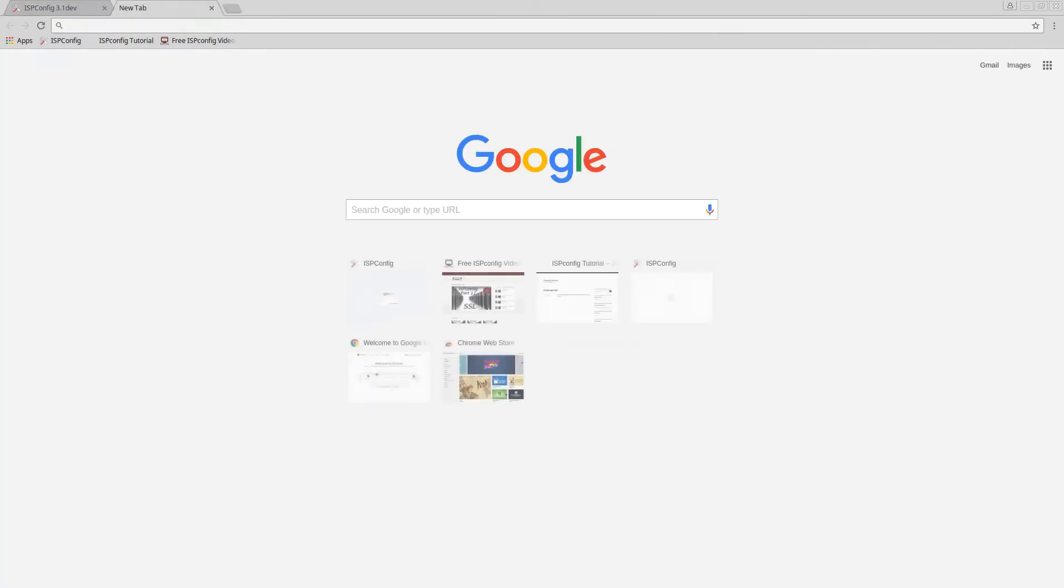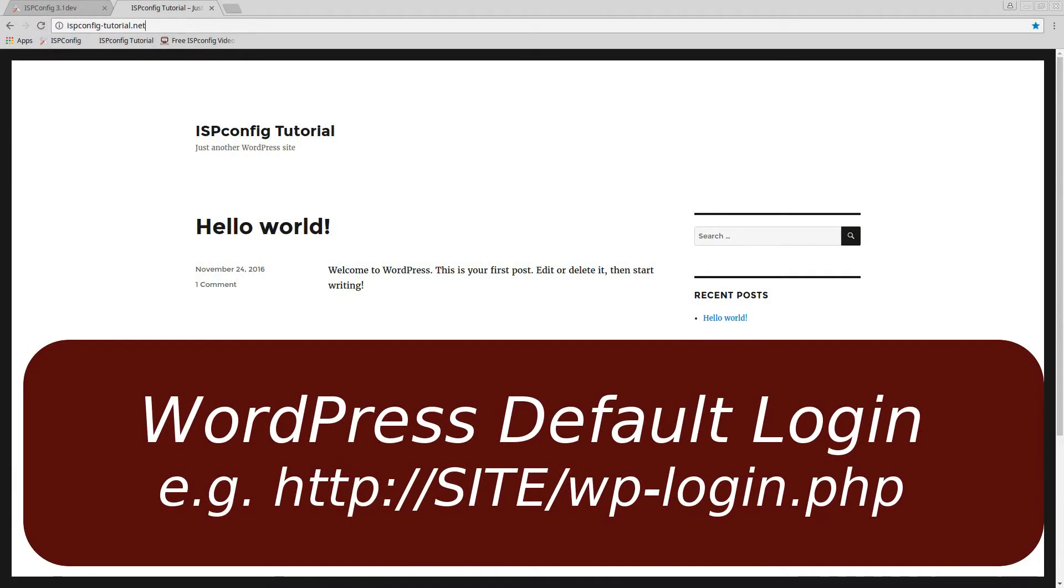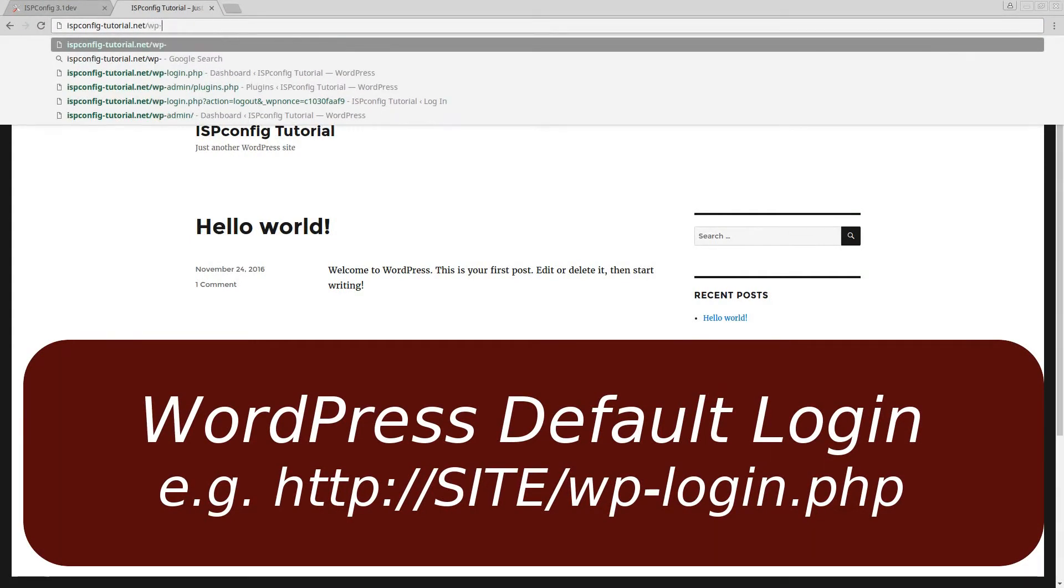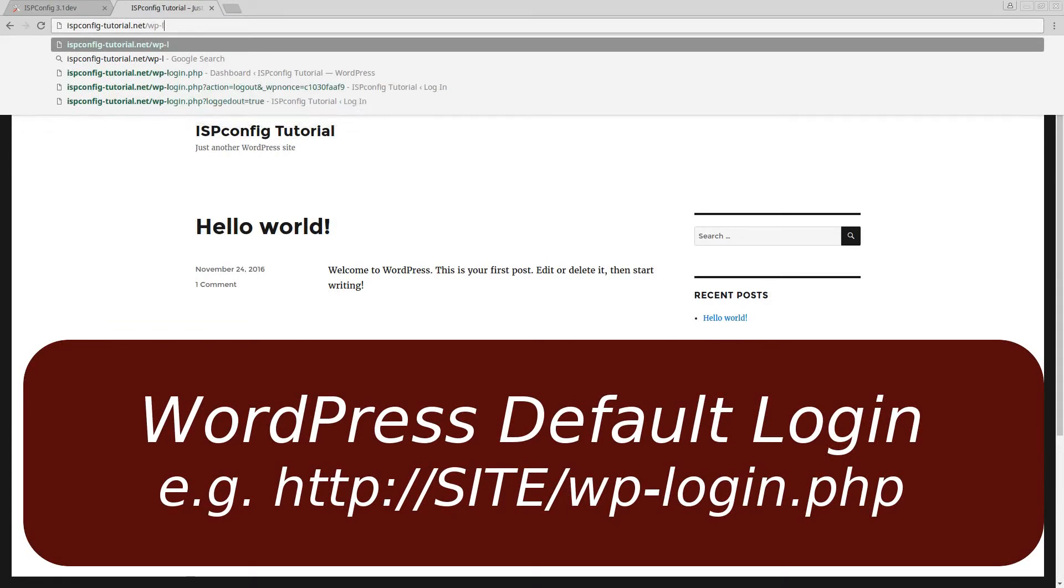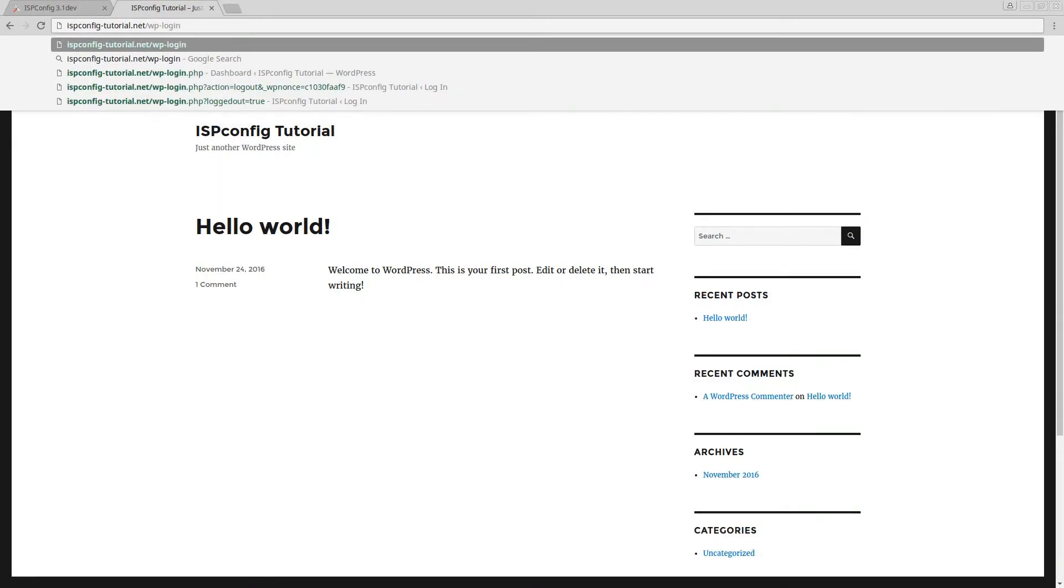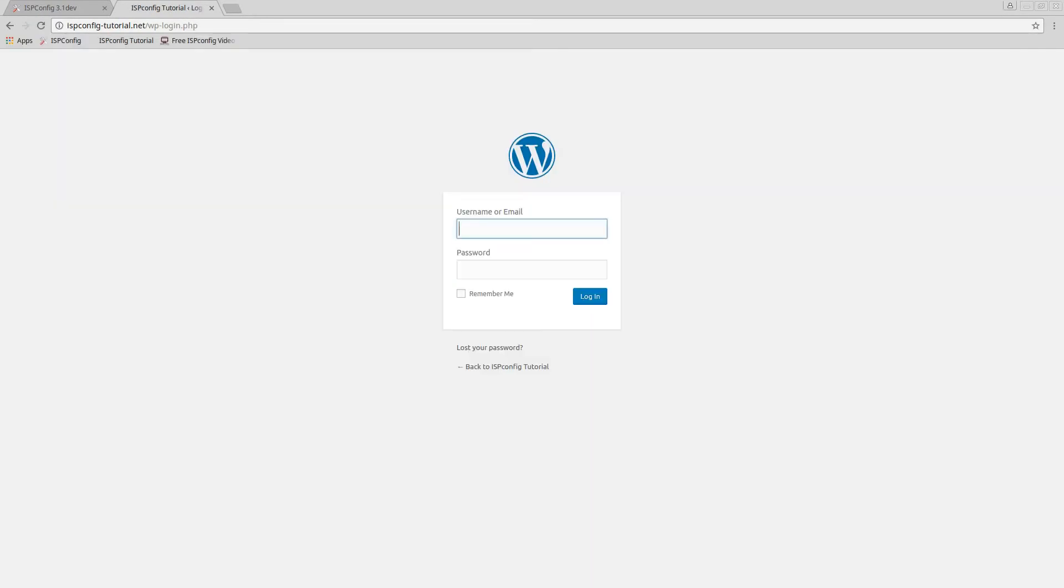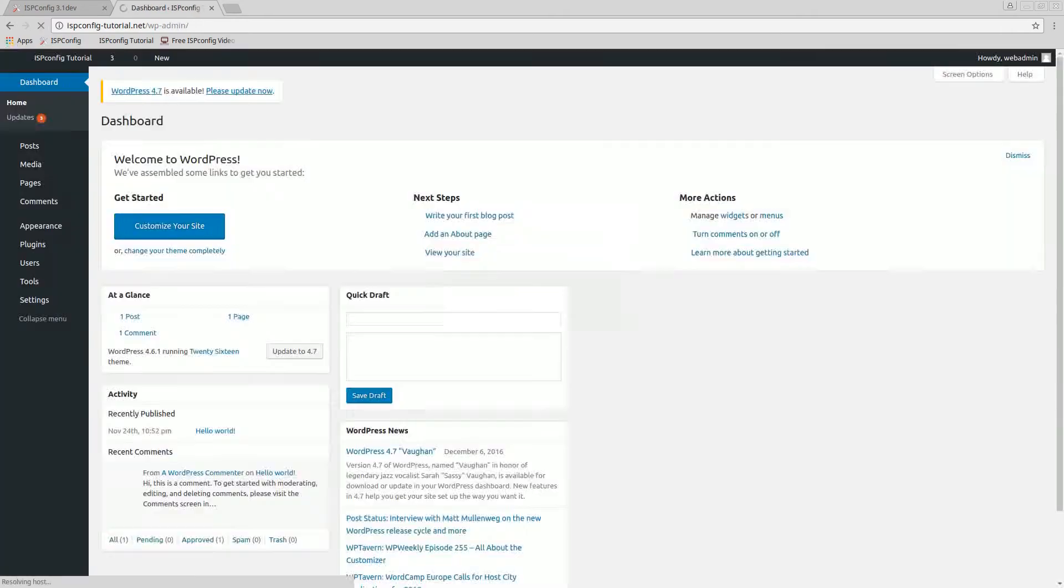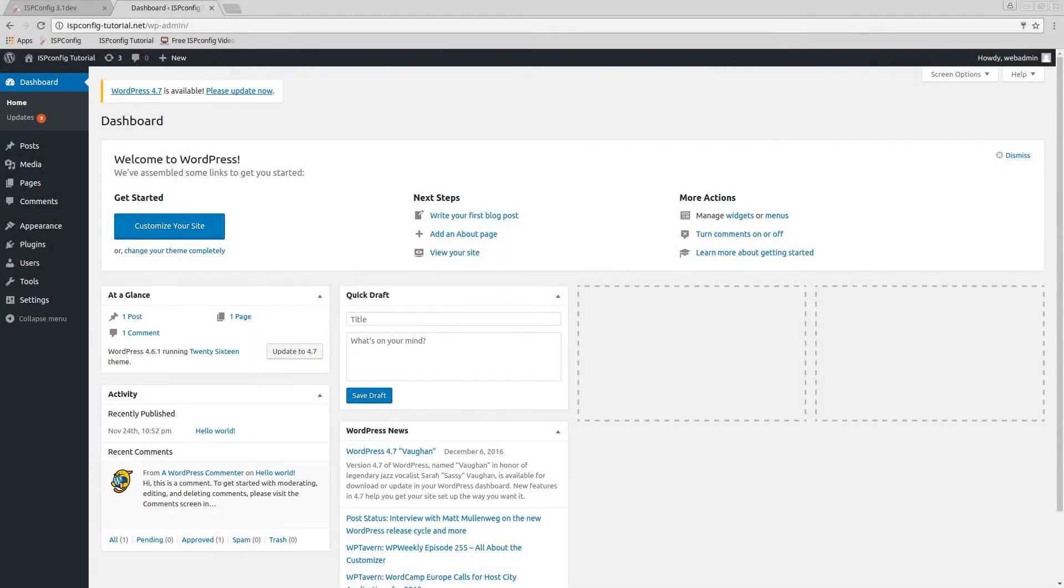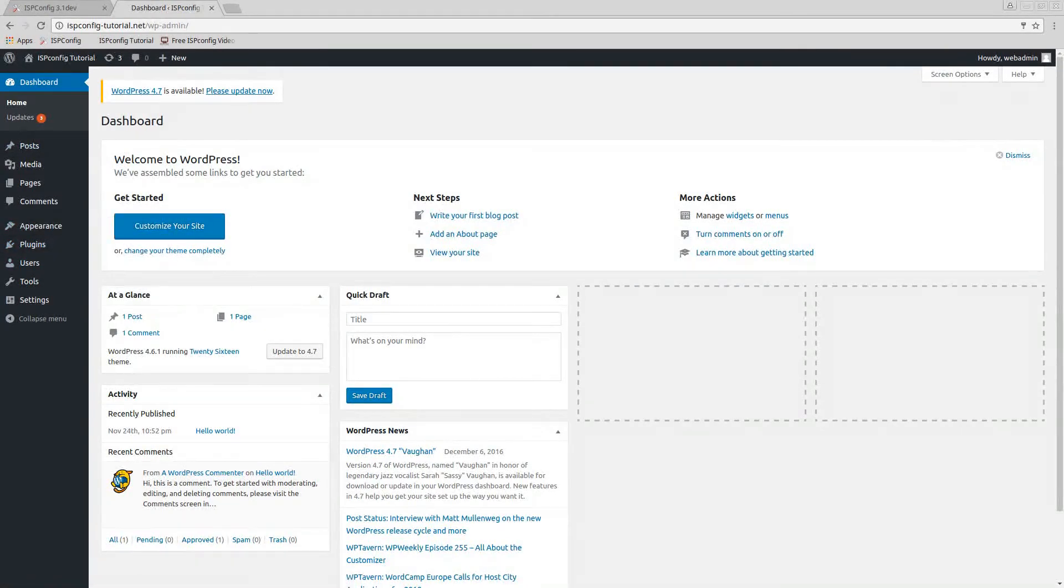Now what we're gonna do is I'll open a new page here, go to my ISP config tutorial.net, and I'm gonna log in. Normally by default it would be WP-login.php. So we're greeted by our login. Remember we set this up as web admin.